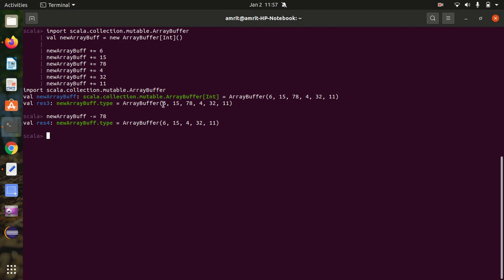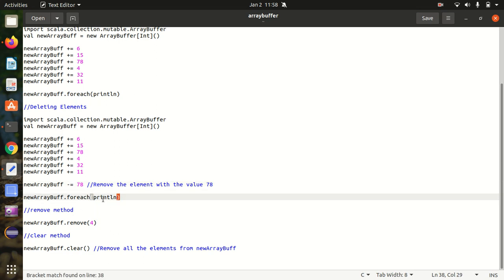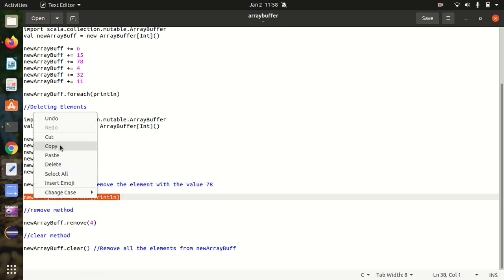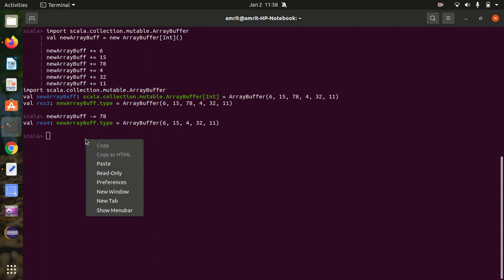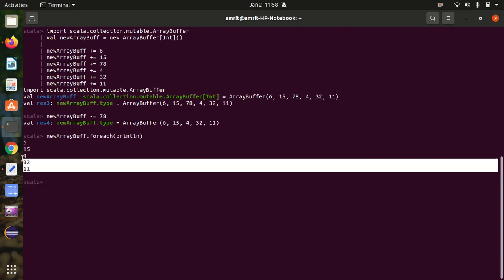You can see earlier we had 6, 15, 78, 4, 32, 11. I removed 78, so it's no longer available in the array buffer. Now let's print the result on new lines. You can see there is no 78 available.